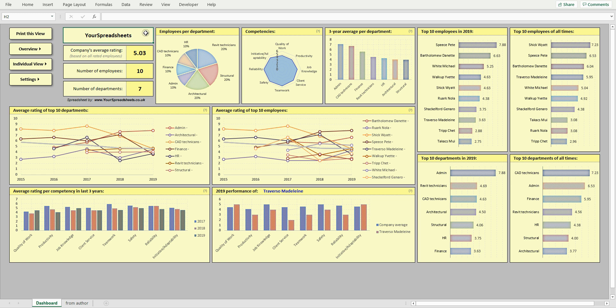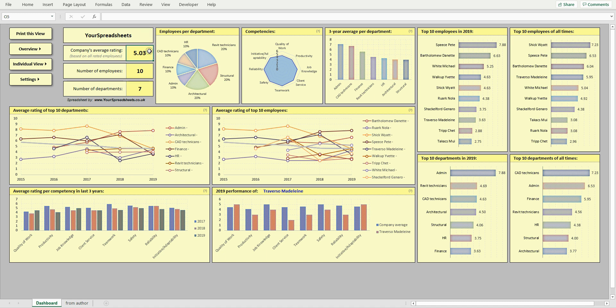Let's start with the dashboard. Here you will find many insightful charts to help you quickly see how your employees and departments are performing over time, like your company's average global rating.